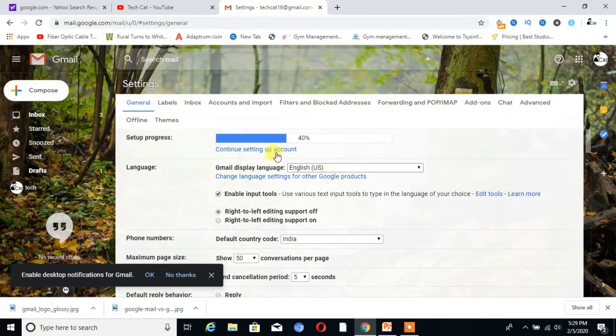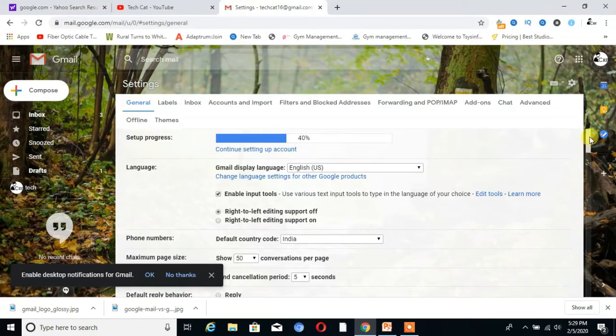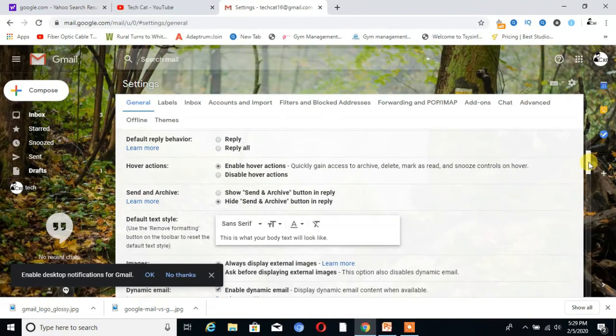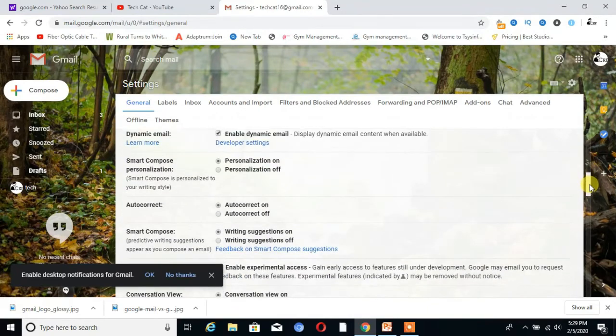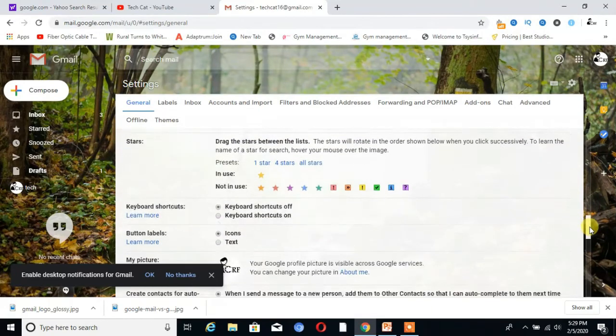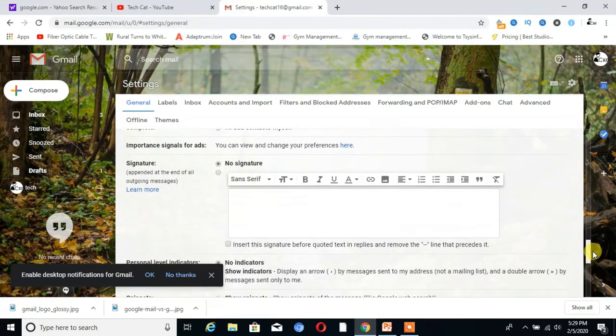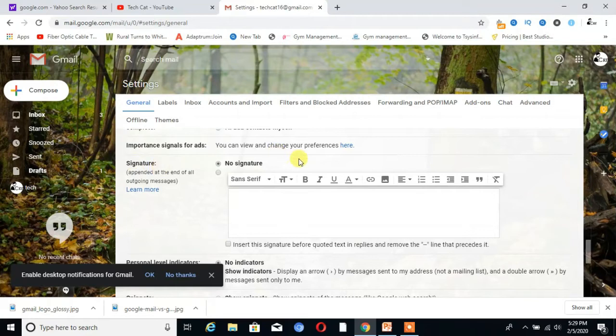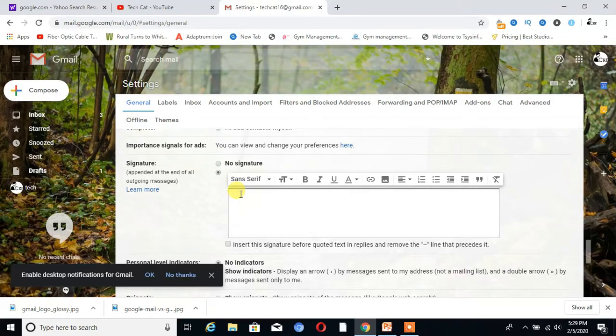You can see here are multiple options. Scroll down. You can see here is the signature option. There are two options: no signature or add signature. I click on add signature, then write here the signature which you want to add in your email.